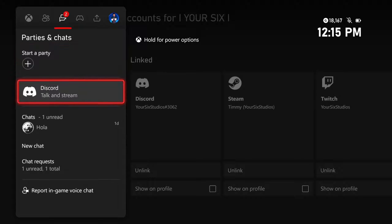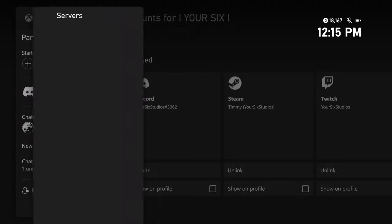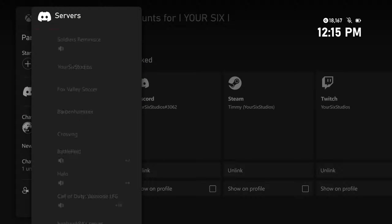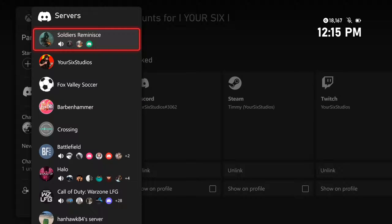Now, you'll notice there is a new section under here called Discord, Talk and Stream. All we have to do now is select this with A, and then we can select the server that we created.